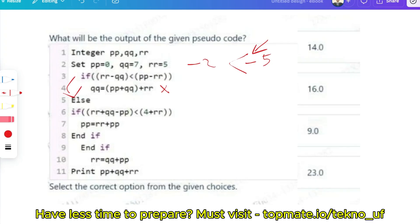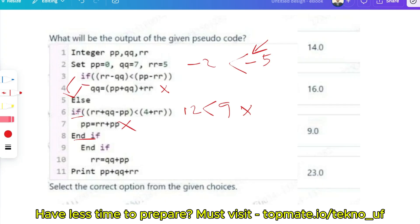Since the outer if is false, go to the else block. Inside the else, check: R plus Q minus P — that is 5 plus 7 minus 0, which is 12. Is 12 less than 4 plus R, which is 4 plus 5 equals 9? No, 12 is not less than 9, so this inner if is also false. We don't execute that line either.